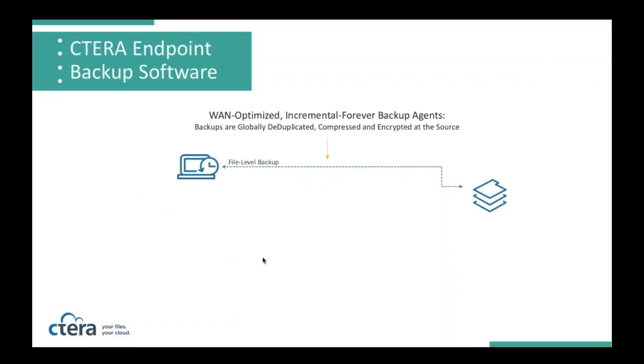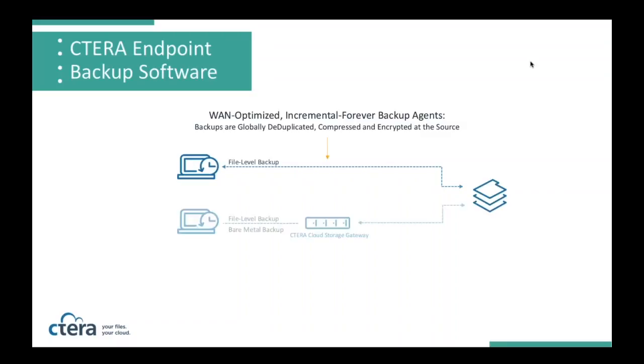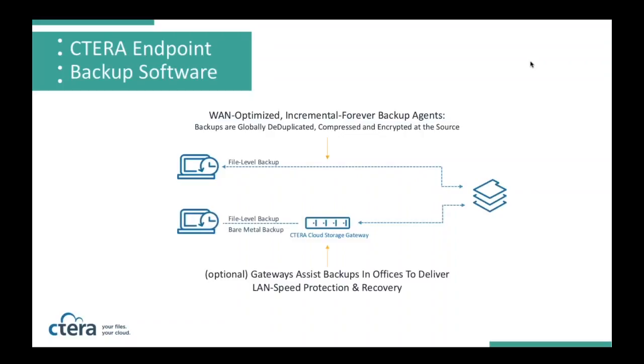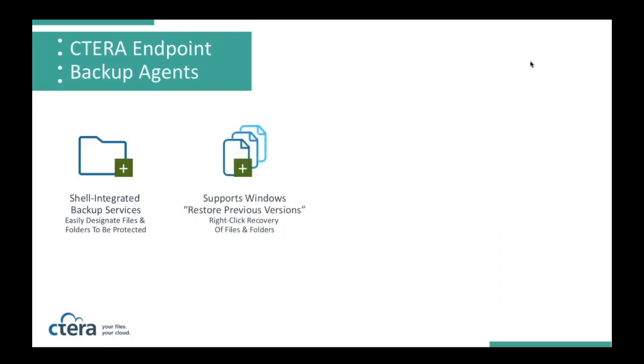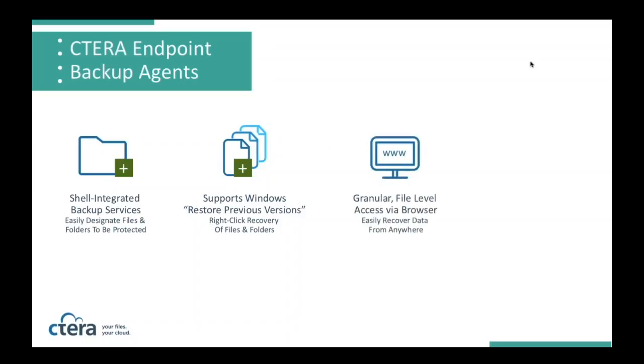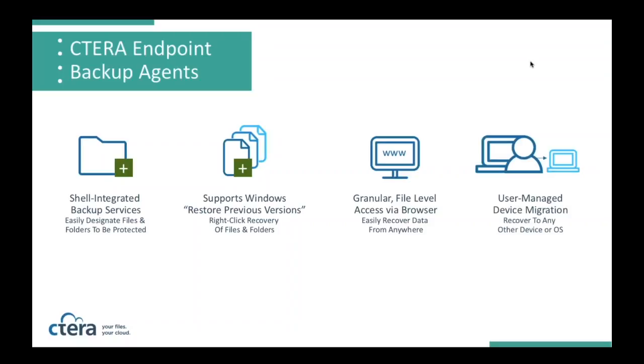From a backup perspective, the endpoint backup tools that we offer are globally deduplicated, compressed, and encrypted at the source and can be sent to the portal directly using our agents or work in conjunction with our cloud storage gateways. The endpoint backup agents are shell-integrated backup services that are easy to protect and to recover files, supports services such as previous versions. So you can right-click and just get a previous version of a file. You can also get to your data anywhere, anytime from a web browser. And now we support even cross-platform restores.